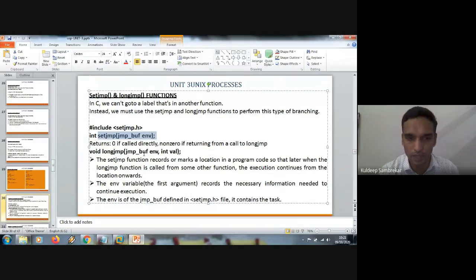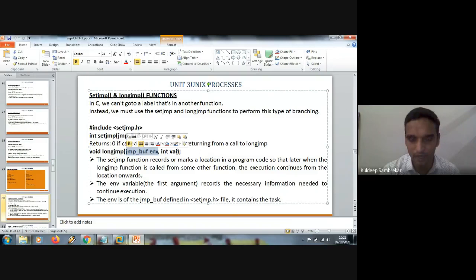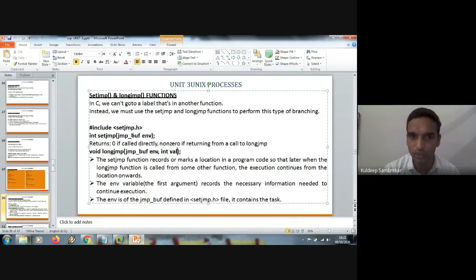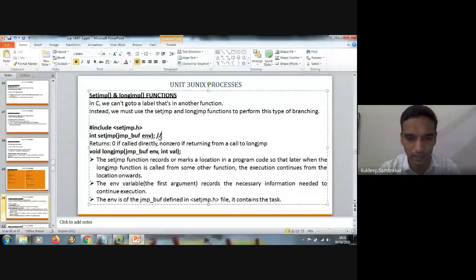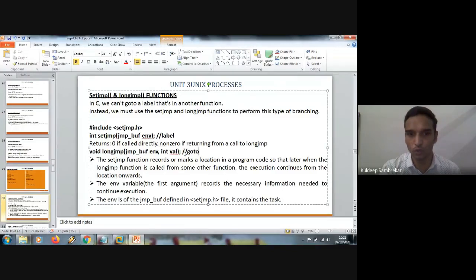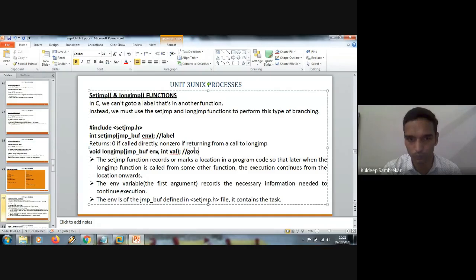longjmp has two arguments: one is the variable which was passed to setjmp, and next is any integer value — a non-zero value. So this value is passed to the setjmp variable. setjmp is similar to a label. longjmp is similar to a goto statement. From goto you jump to the label where it is set — so longjmp is like goto, whereas setjmp is like a label.